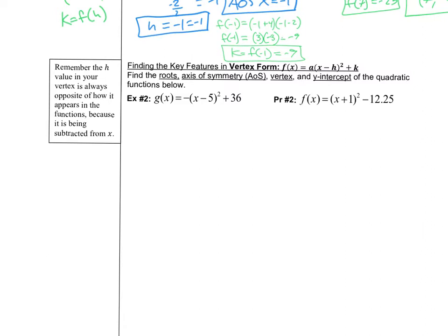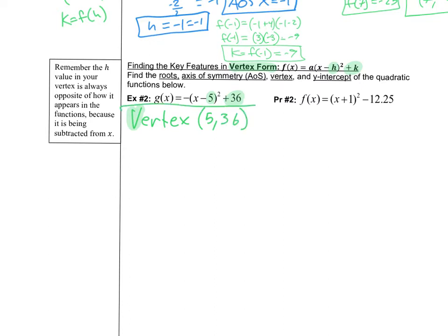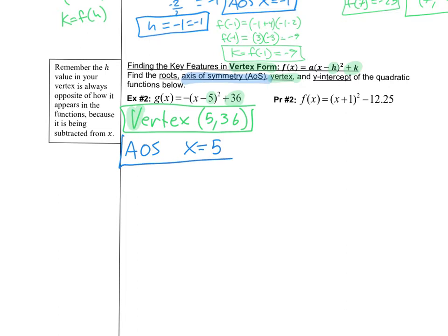Now we're in vertex form. The beautiful thing about vertex form is that we can easily find the vertex right away — it's always the opposite of the h-value in the parentheses. So this is negative 5, meaning h = 5, and the k-value on the outside stays the same, so k = 36. The vertex is (5, 36), found instantly.